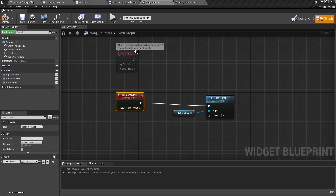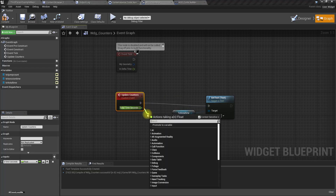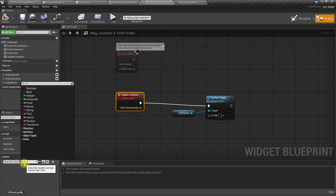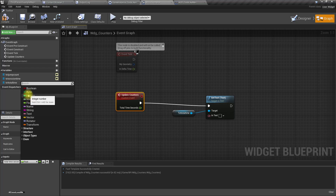There could be a problem storing time in seconds — I might run out of the max value in a float variable. But actually it wouldn't be a problem. However, it's better to store it as an integer since that's easier to work with. So let's use an integer called 'Total Time Seconds'.